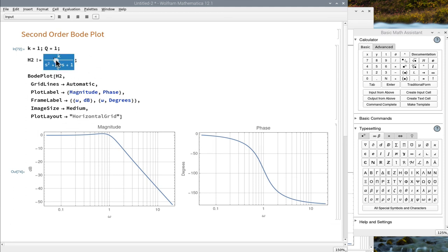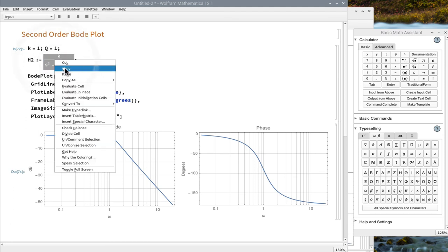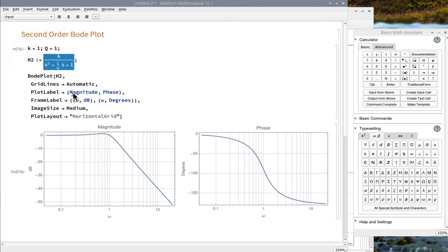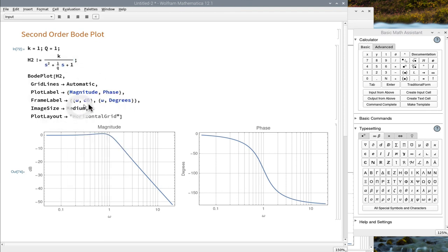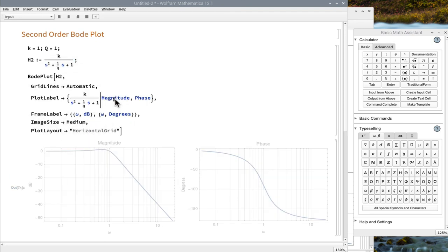Add more information to the plot label. Quotation marks are needed